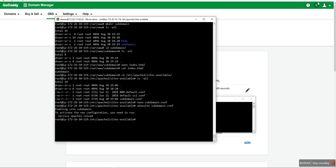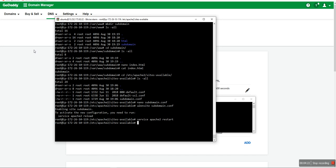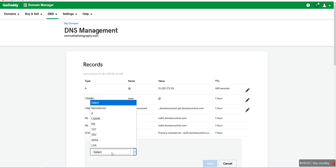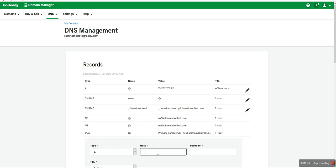Now I save with Ctrl+X, then I enable the site using a2ensite subdomain — it's now enabled. I restart Apache — perfect, it's restarted. Now I have to add the subdomain configuration to my domain control panel, adding a wildcard star record for the subdomain.